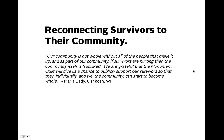'We are grateful that the Monument Quilt will give us a chance to publicly support our survivors so that they individually and we the community can start to become whole.' It shouldn't be survivors' burden to carry alone — it's a community responsibility to find solutions to this, and to find support and commitment to continue changing the culture together.